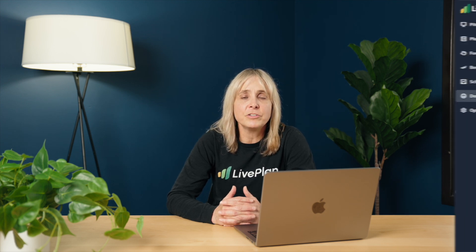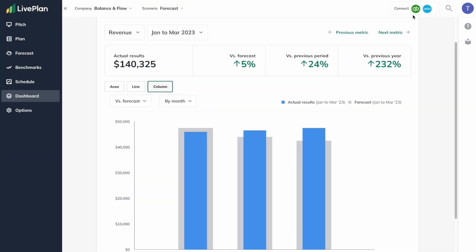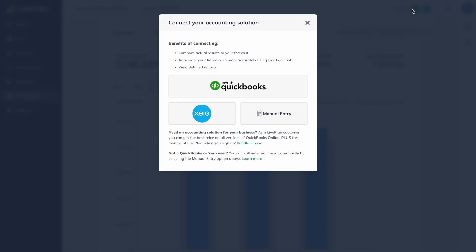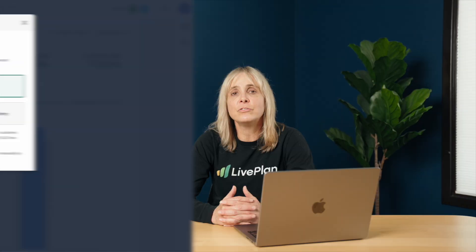So here's what I want you to do: jump into the Live Plan Dashboard, connect your accounting solution, and once you do, take a look at the instant information you get and start using that dashboard. I promise you, you'll sleep better.